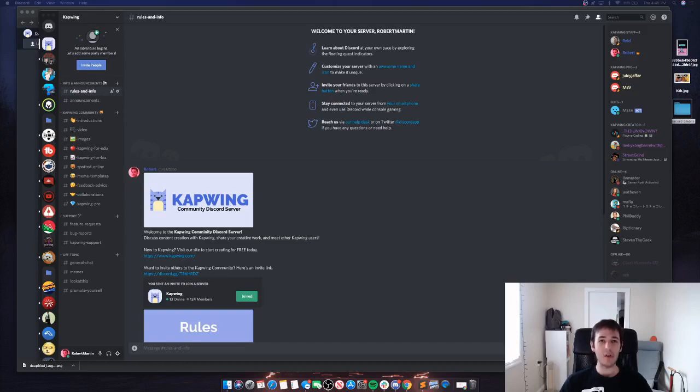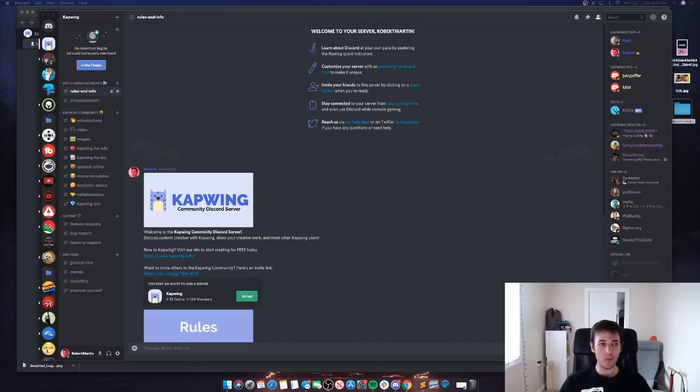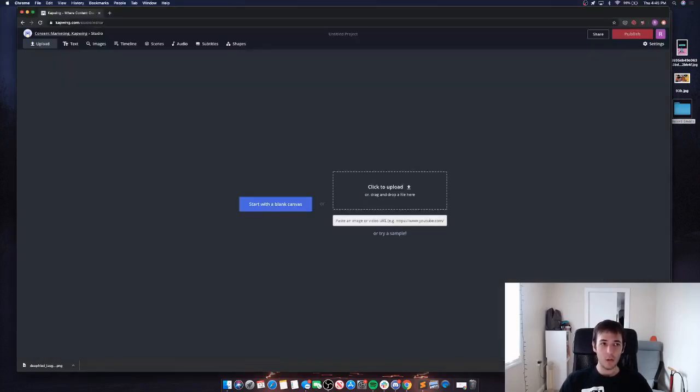Today we're going to talk about how to create custom Discord emojis. This is a super easy thing to do with Kapwing, so let's just jump right in and see how it's done.